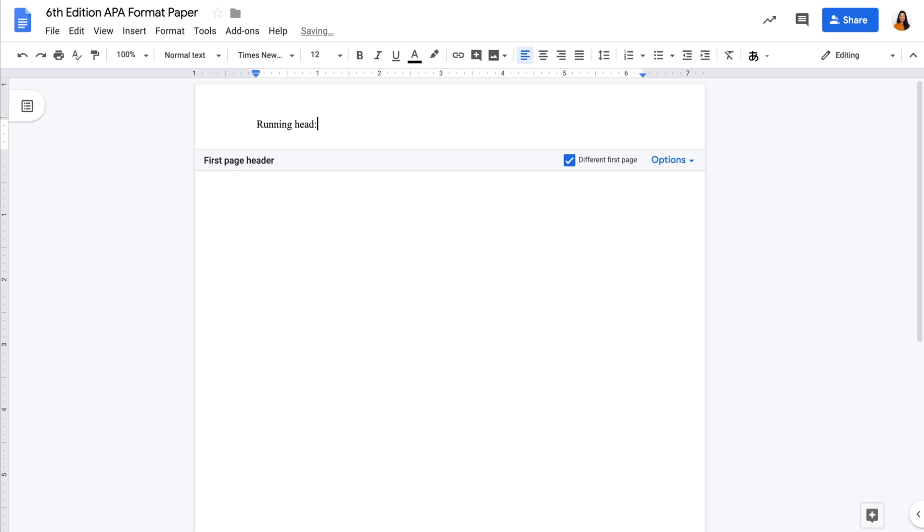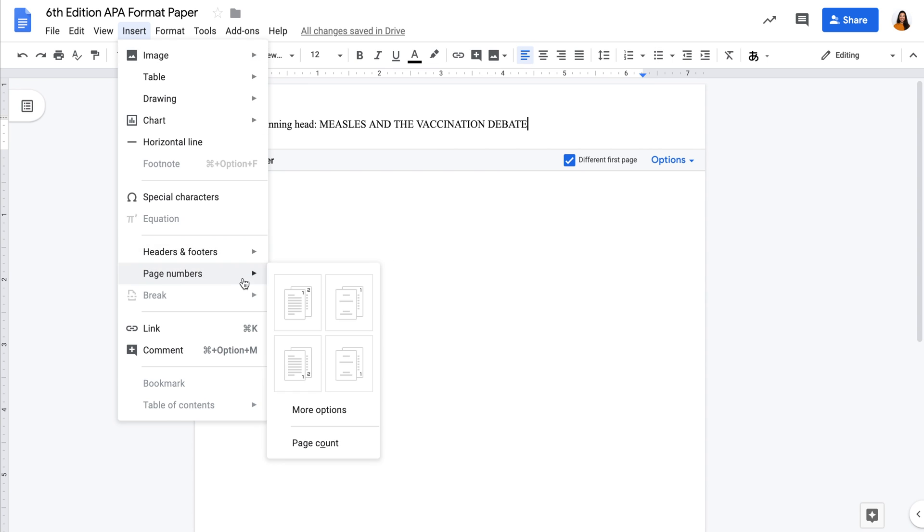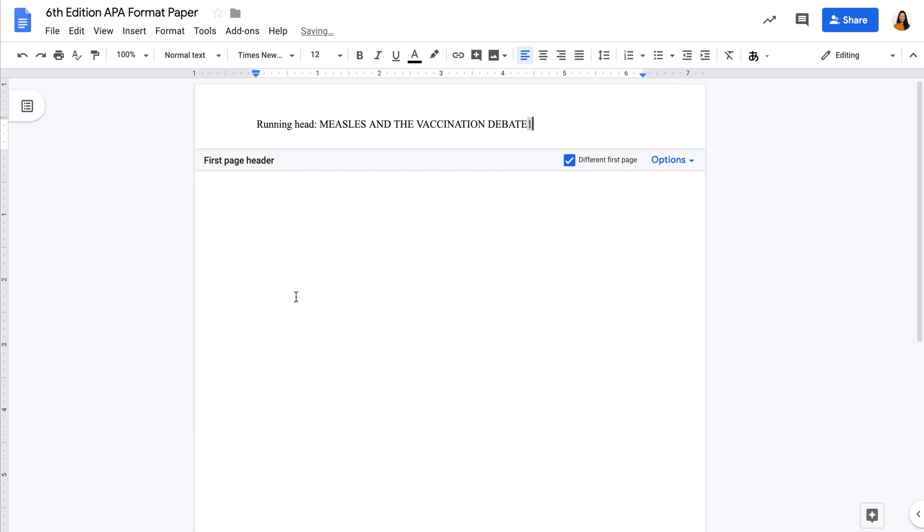It should also include your paper title in capital letters and page number. If your title is longer than 50 characters, use a shortened version. Then use the tab button to right align the page number.